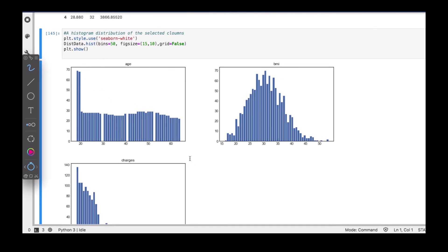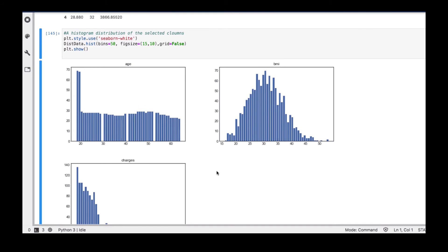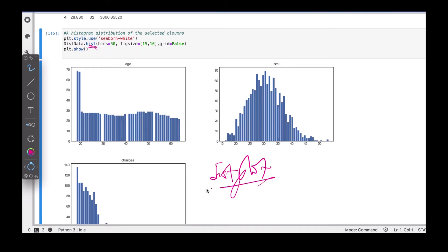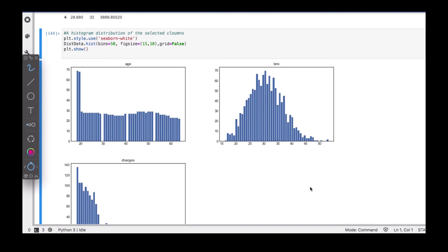Instead of a histogram, you can also use what's called a dist plot. The dist plot gives you a better view of the distribution with respect to normality, and helps you see the normal distribution more clearly.